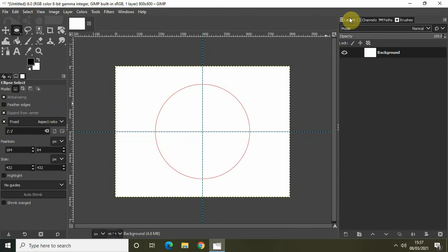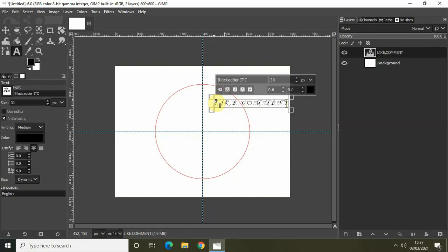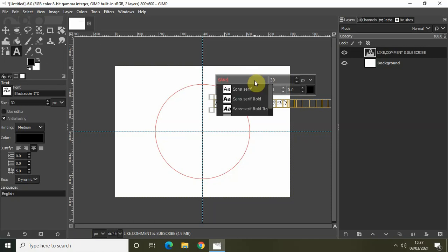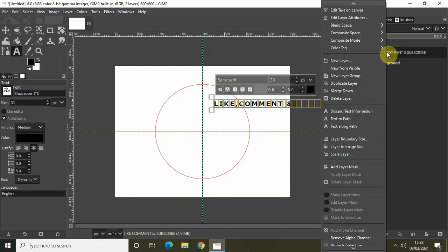Now we will write some text on top of our image. Select the Text tool from the toolbox and write your text — for example, "like comment and subscribe." Select the text, change the font to something simple like Sans Serif, make it bold, and set your font size. Now right-click on the text layer and click on Text Along Path.